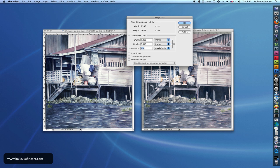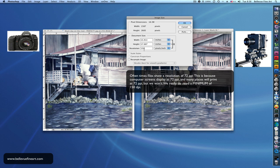If we go to our lowest acceptable resolution, right here, notice I'm not resampling the image. Resampling the image means I'm changing the number of pixels up here. At 150 pixels per inch, we can print this file 15.9 by 17.8 inches. It'll look okay, but it might not look great.